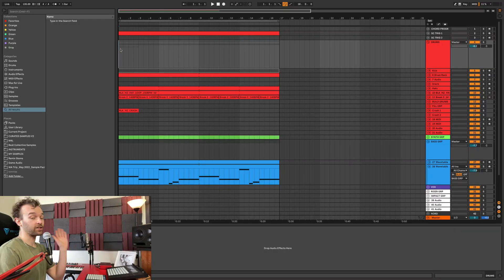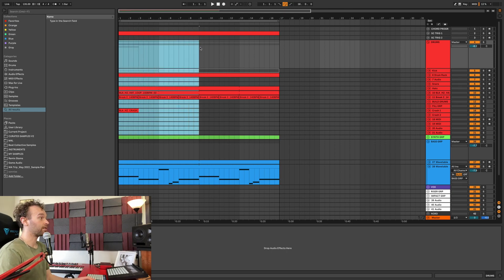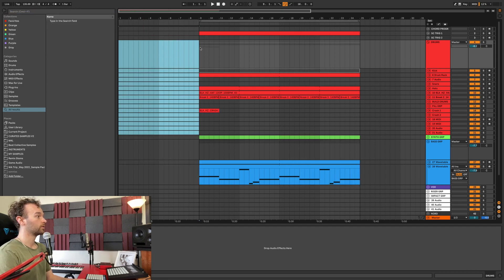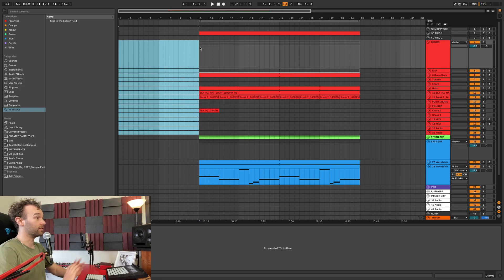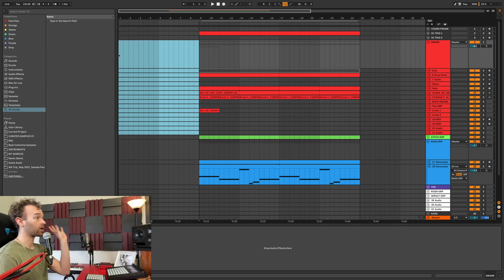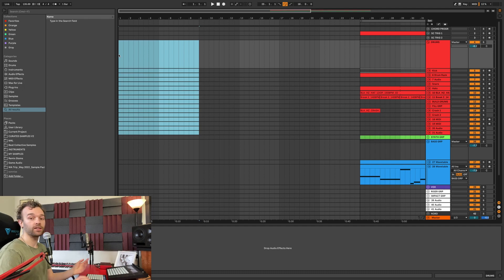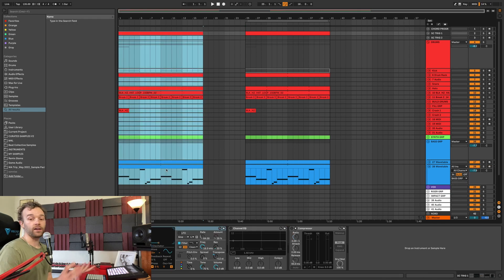The first overlooked shortcut inside of Ableton Live is inserting silence in the arrangement view. All I need to do is select an area that I want to insert some silence in, and then hit Command and I, or Control and I on Windows, and this will insert silence, moving everything back in time a little bit so I can add some extra sections inside of my session. I do this all the time when starting a project — I'll come up with an 8 or 16 bar loop and insert 8 or 16 bars of silence so I can continue working on that loop as I arrange the track.